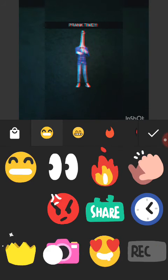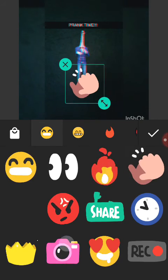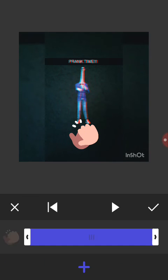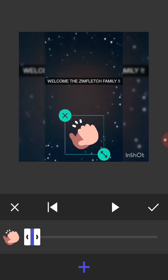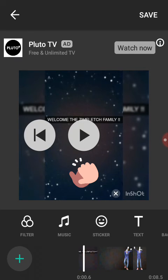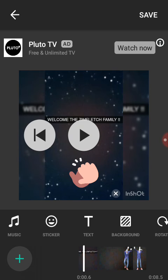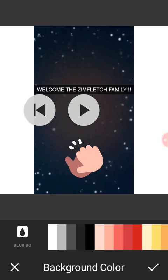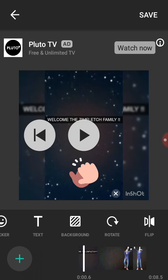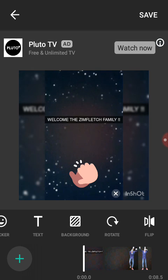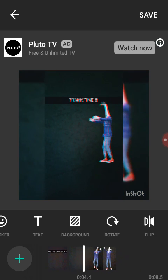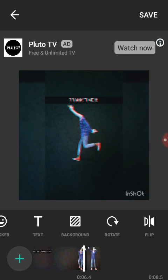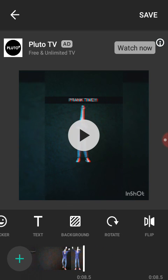Then there's stickers — you can use stickers on it and take them and move them to a certain area that you want. Then you can add text and background. Here's the start of our video — and there you go.